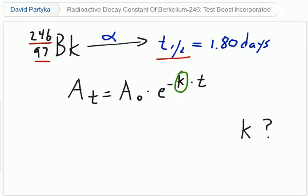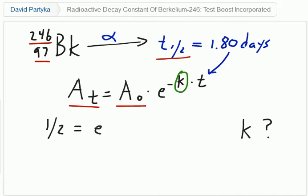The t that we want to use is t one-half, the half-life of 1.80 days, which we'll substitute in. The key to solving this problem is to realize that the amount at time t is one-half of the amount at time 0 when we're talking about a half-life — that is the definition of a half-life: the amount of time it takes for 50% of the material to undergo radioactive decay. So we can say that one-half is equal to e to the negative k times 1.80 days.